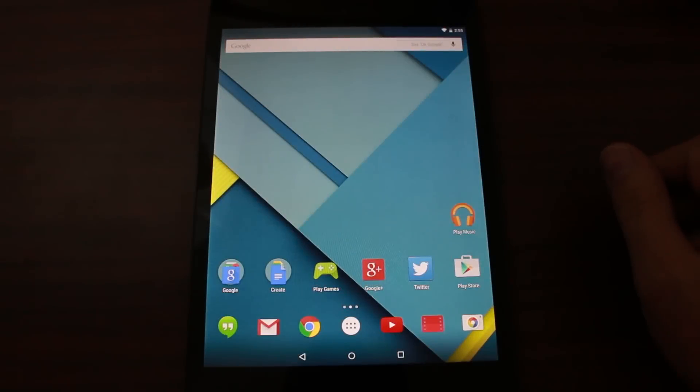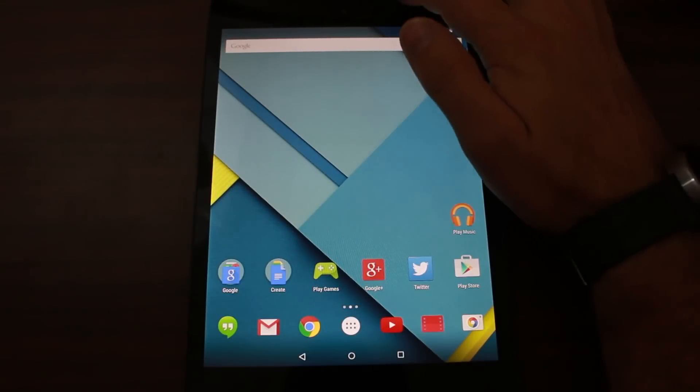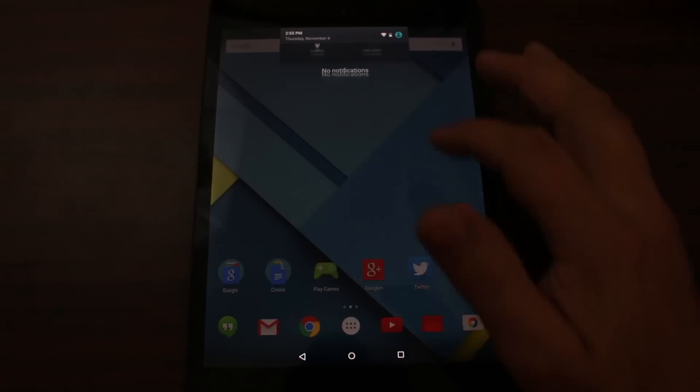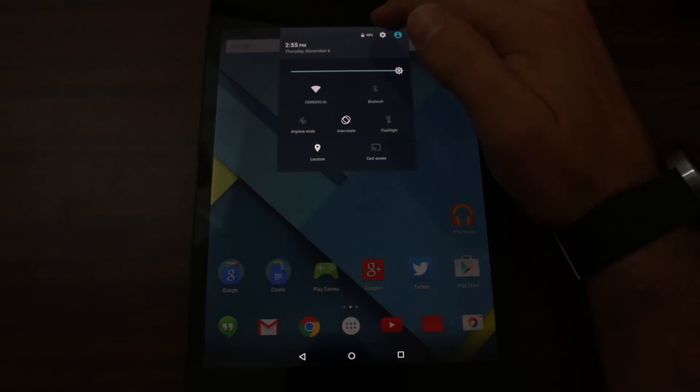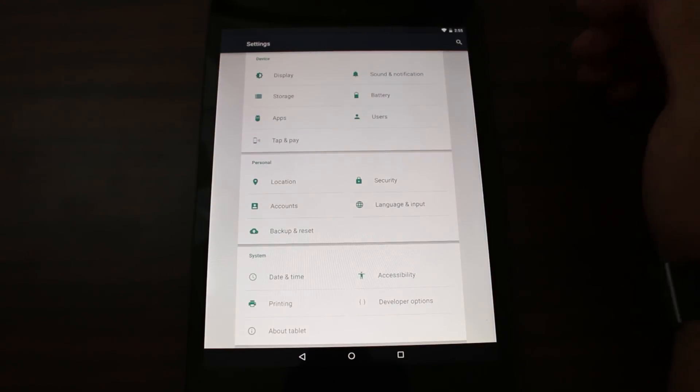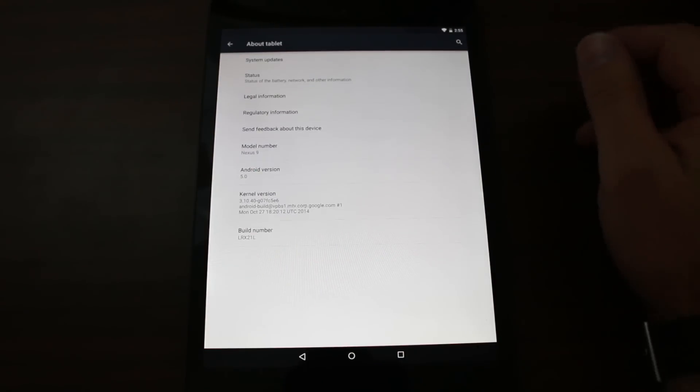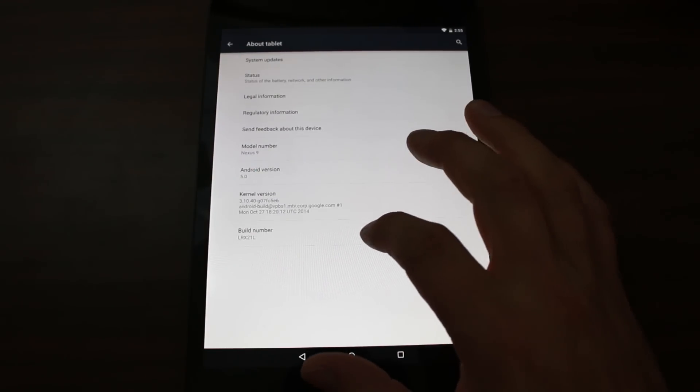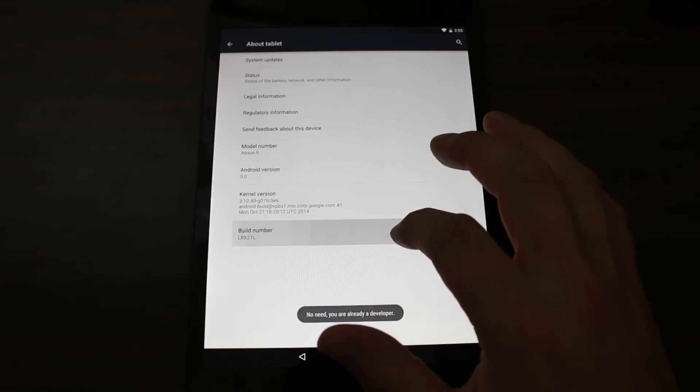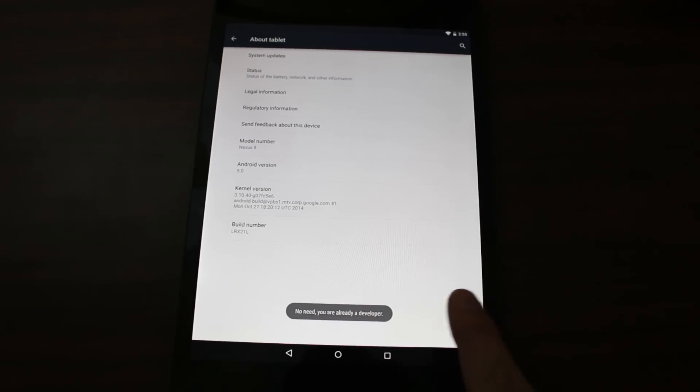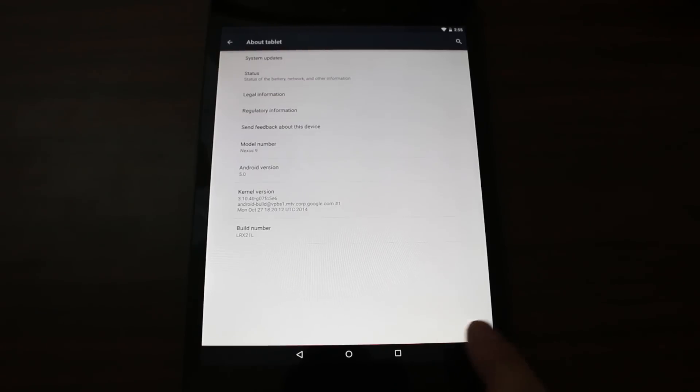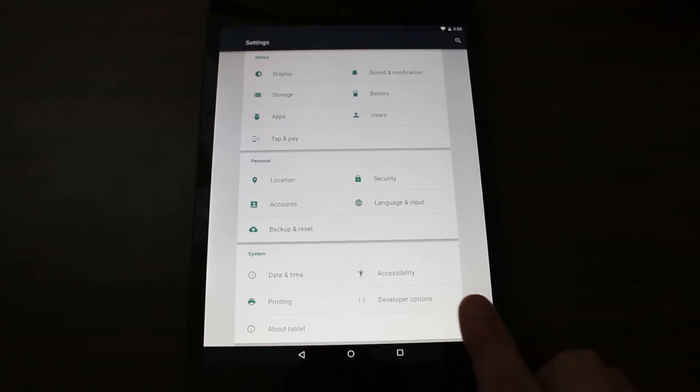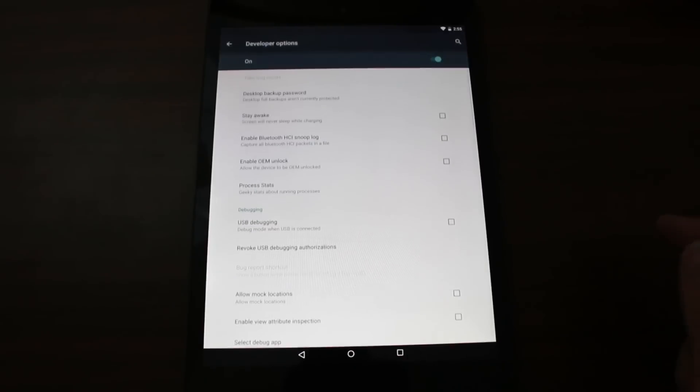Well first things first, to unlock the bootloader we have to do some things to the device. So to do them we have to get into settings. Let's go ahead and get into settings. And you're going to want to go to About Tablet right there at the end.